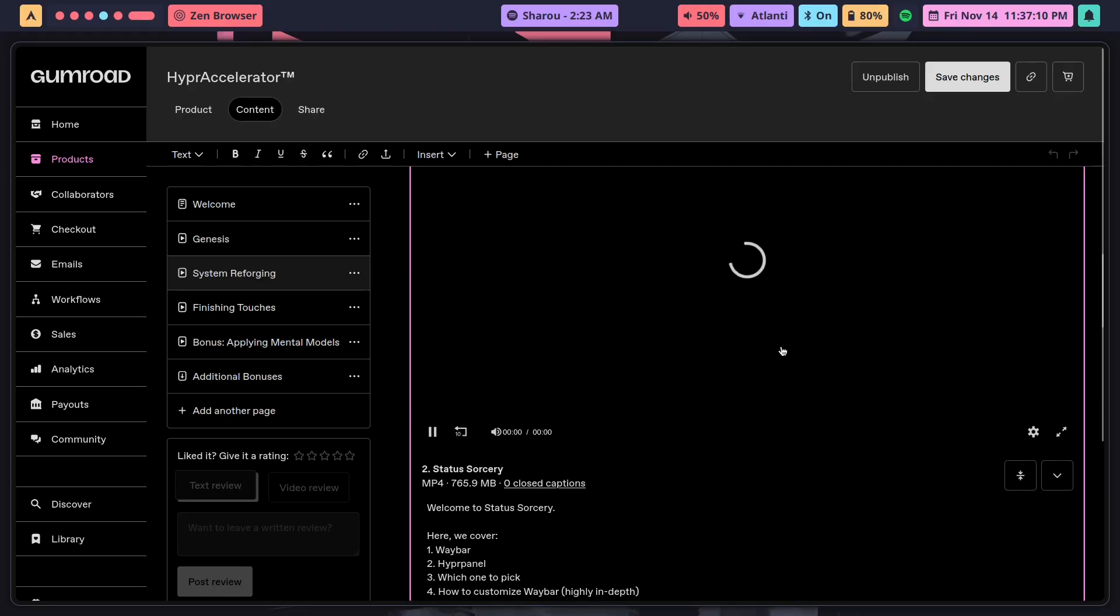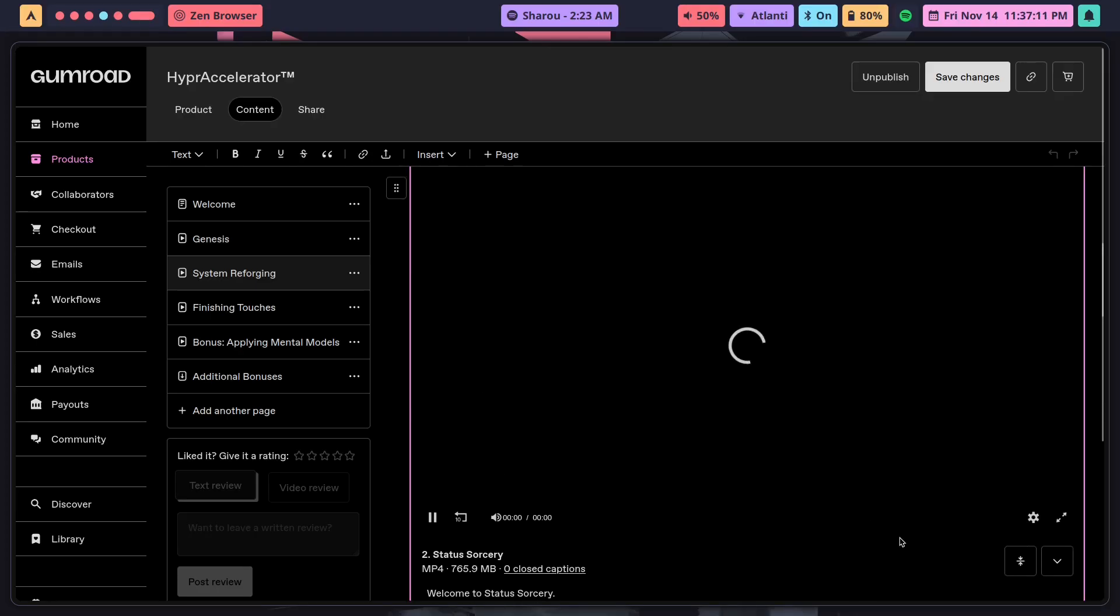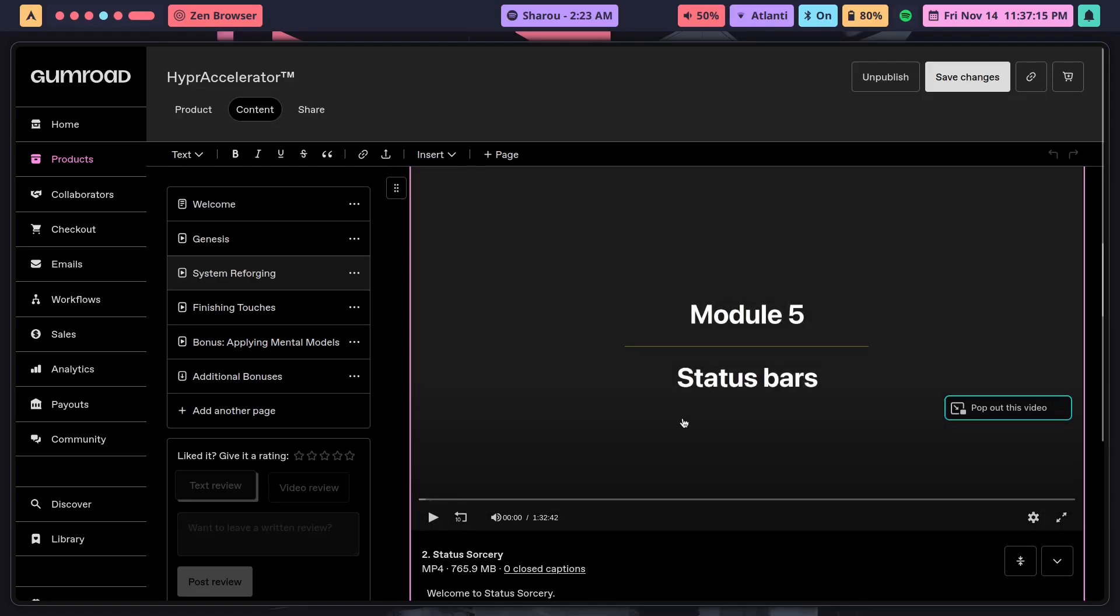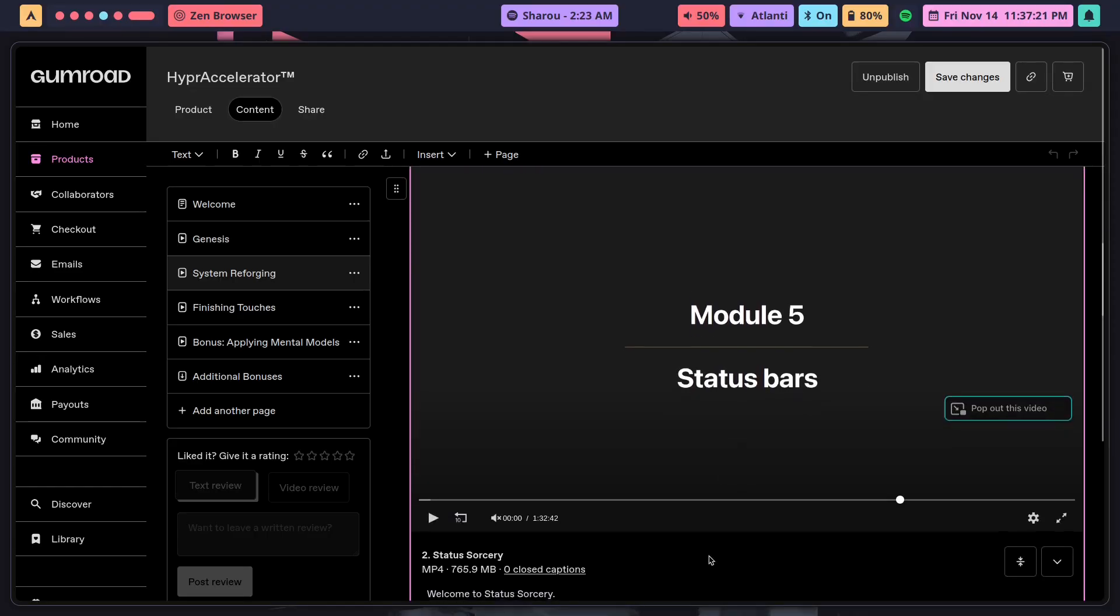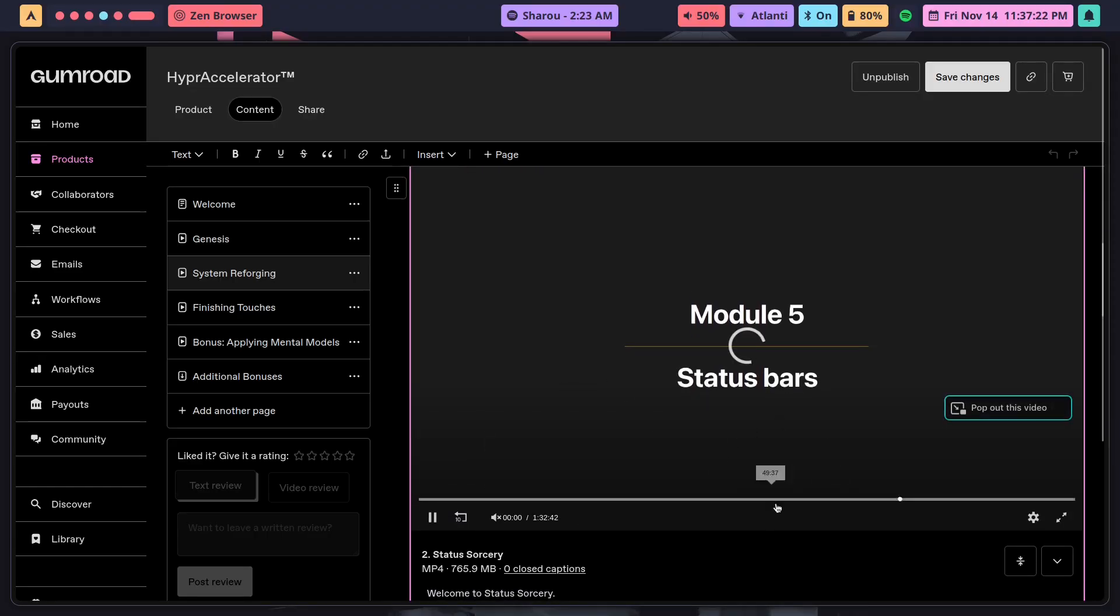It's not that I don't show HyperPanel at all, don't show how to configure it at all. I do show it, but then compared to customizing Waybar, it's not that much work, so you can just get it done pretty quickly.